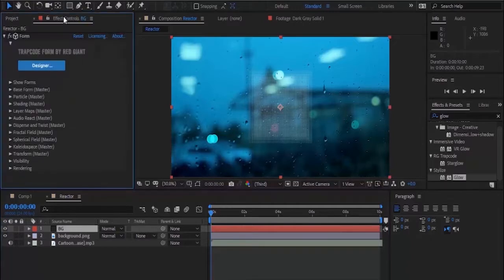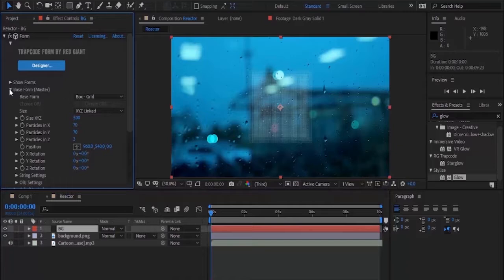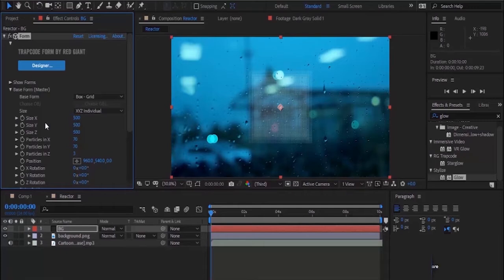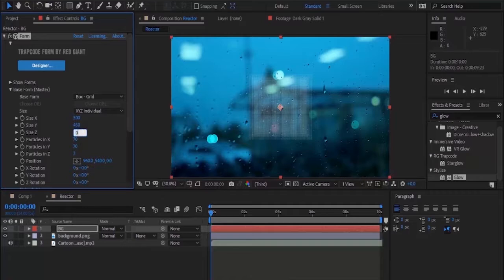Go back to effects panel and change these settings accordingly. Now go to Base Form, change Size from XYZ Link to XYZ to Individual. Now change Size Y to 450, Size Z to zero.